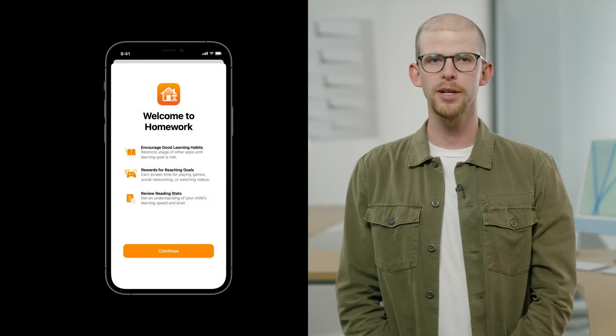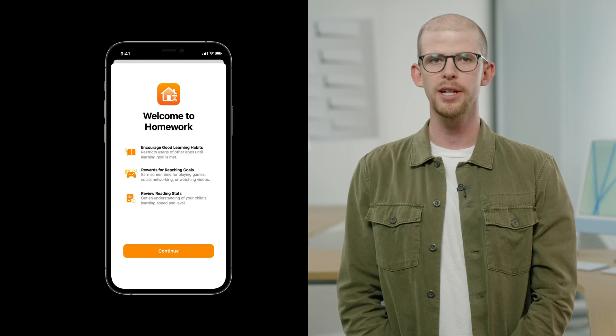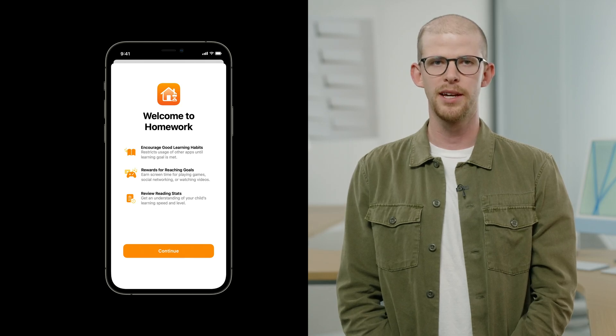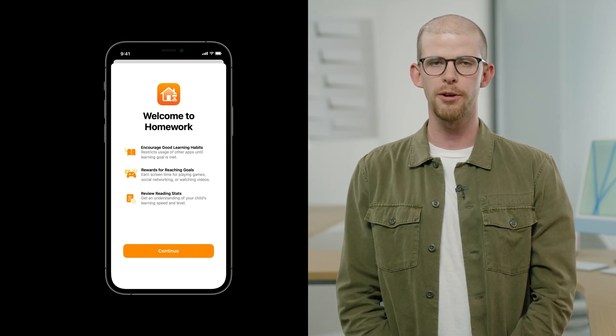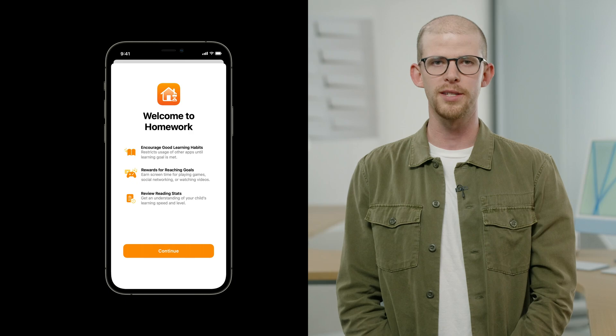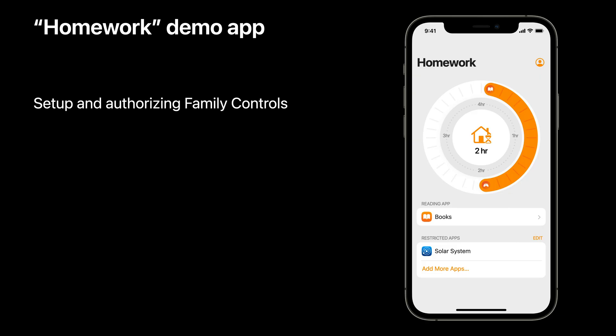Hi, I'm Nolan, an engineer on the Screen Time team. I'd like to introduce you to my demo app, Homework. Homework encourages good habits by restricting a child's access to certain apps until they accumulate usage in other apps the Guardian wants them to use. To make Homework functional, I'm going to use all three frameworks in the Screen Time API.